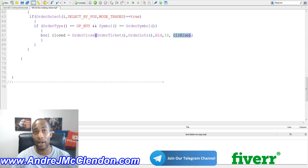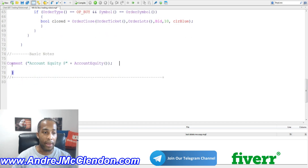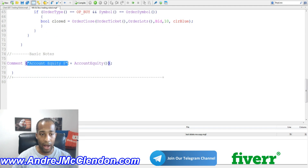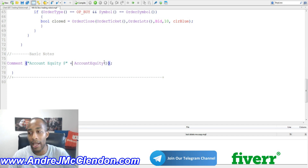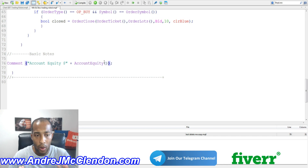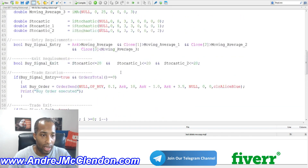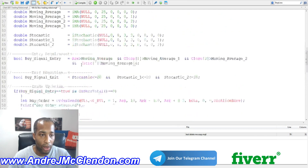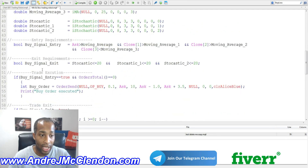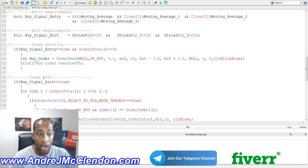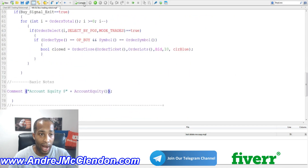The last section is the notes — you don't need this, but I like having it to see what's happening with the trading robot. We use a Comment function and add account equity using AccountEquity(). I ran through that quickly, but if you have any questions drop them in the comments or hit me up on Telegram. So to recap: indicators, entry requirements, exit requirements, trade execution, trade exit, and notes.